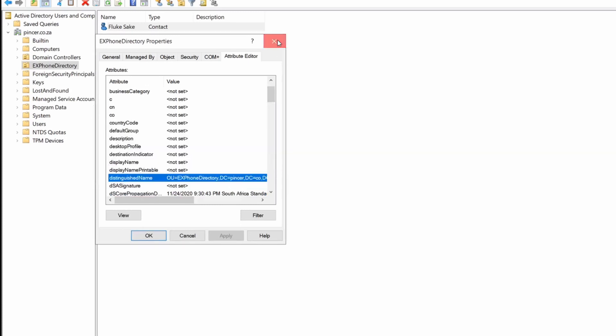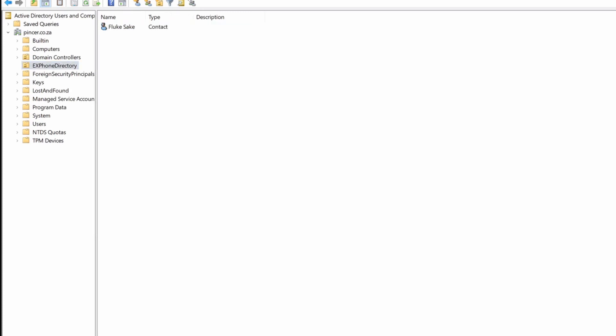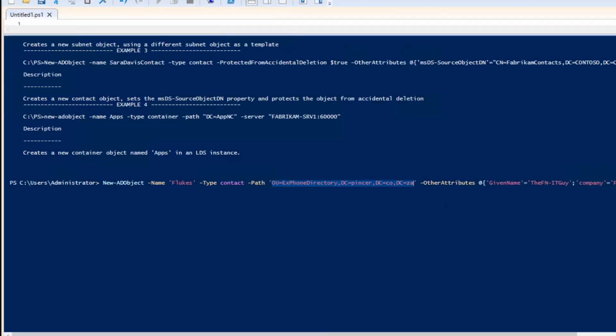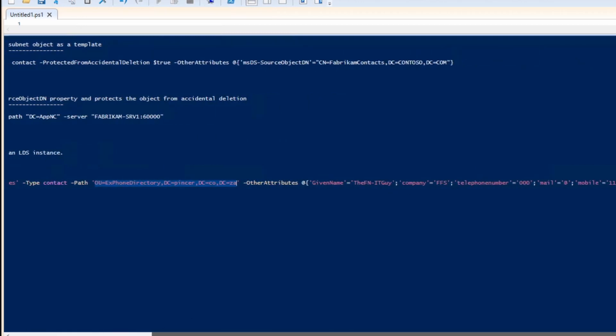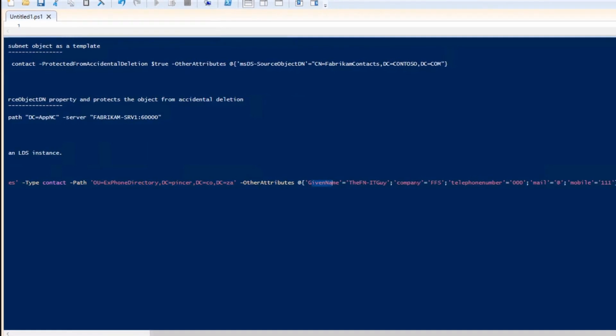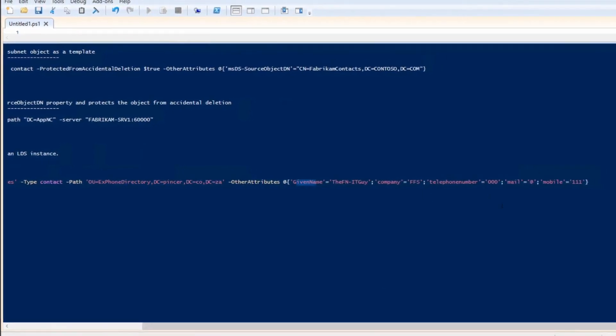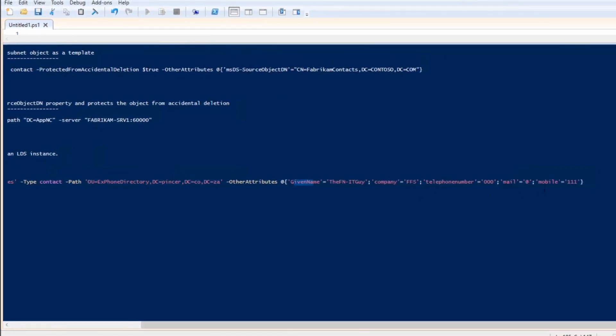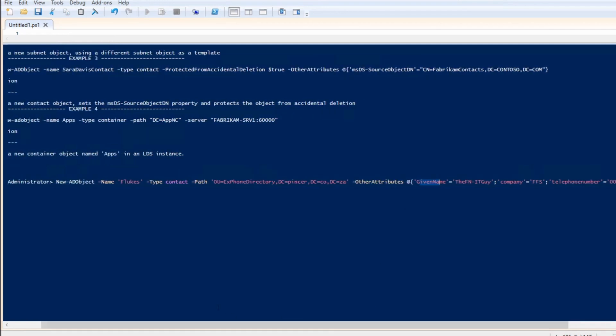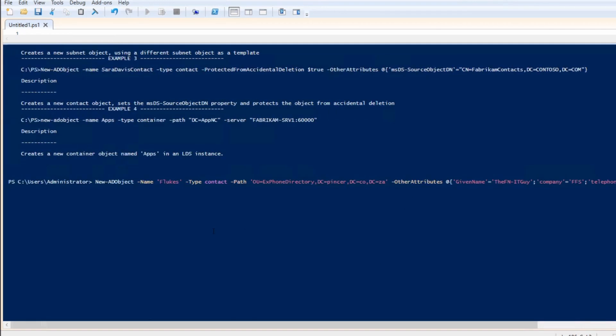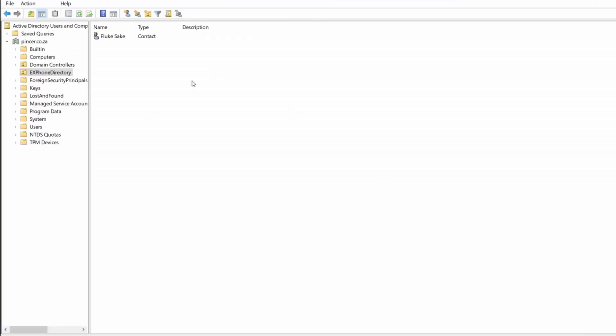Back into PowerShell, other attributes. Because this is a New-ADObject, you can specify attributes based on that type of object. So if this was a computer for instance, you would have other different attributes that you can fill in. For now I have chosen to use the given name, the company name, the telephone number, mail, and mobile. As you can see this is absolute jargon in there, just to show how it actually works. So what I'm going to do, go there, enter, created.